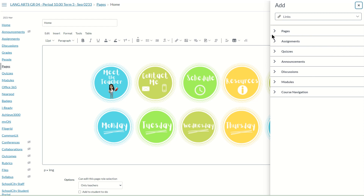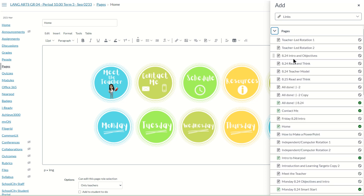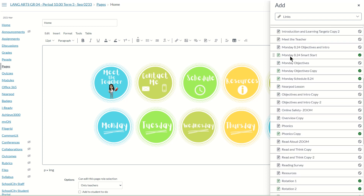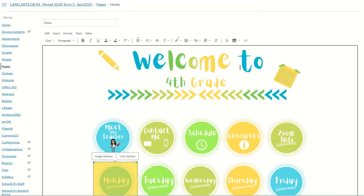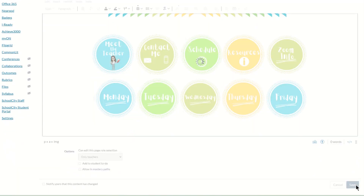Once you choose Course Links, a pop-out will appear from the right-hand side. Select the arrow next to Pages, and you'll see a list of all the pages in your course. Scroll to find the one you want to link — in this case, linking the Monday button to the first page in the module for this week. Click on that page to select it. You can confirm the button is linked because the link option in the toolbar shows a caret indicating it is linked. Scroll down and choose Save.